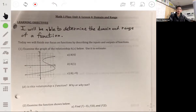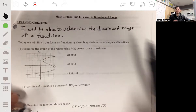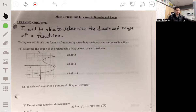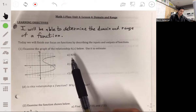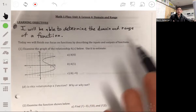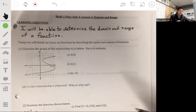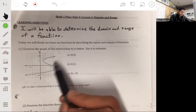In this video our goal is to determine the domain and range of a function from its graph or from a table. Let's start by understanding the concepts behind how we read function notation. Here we have a graph of h of x.